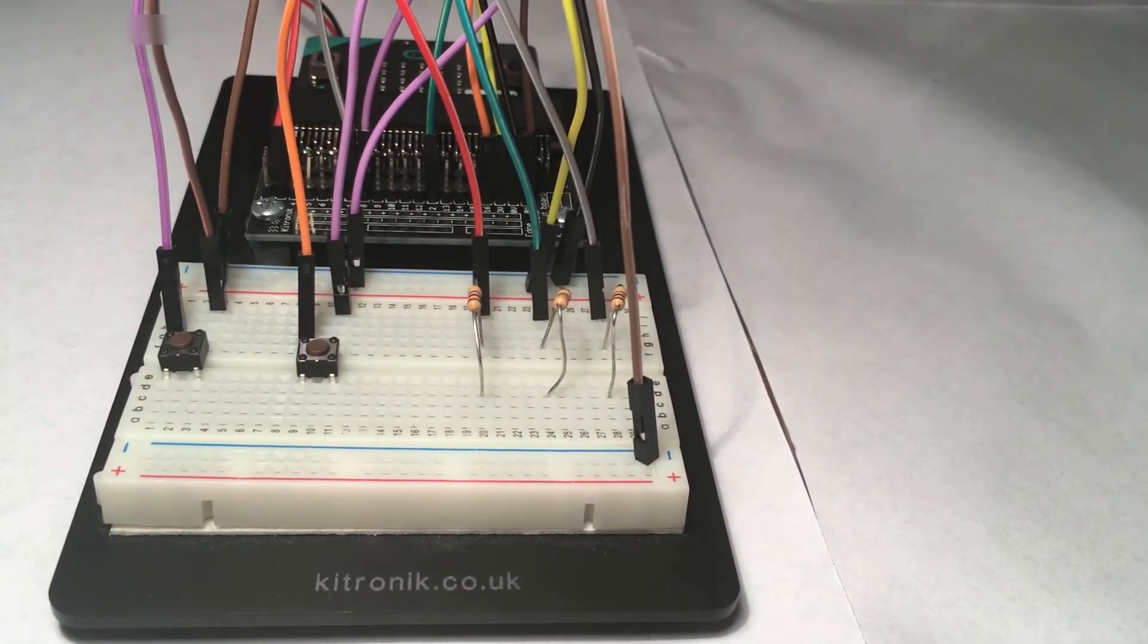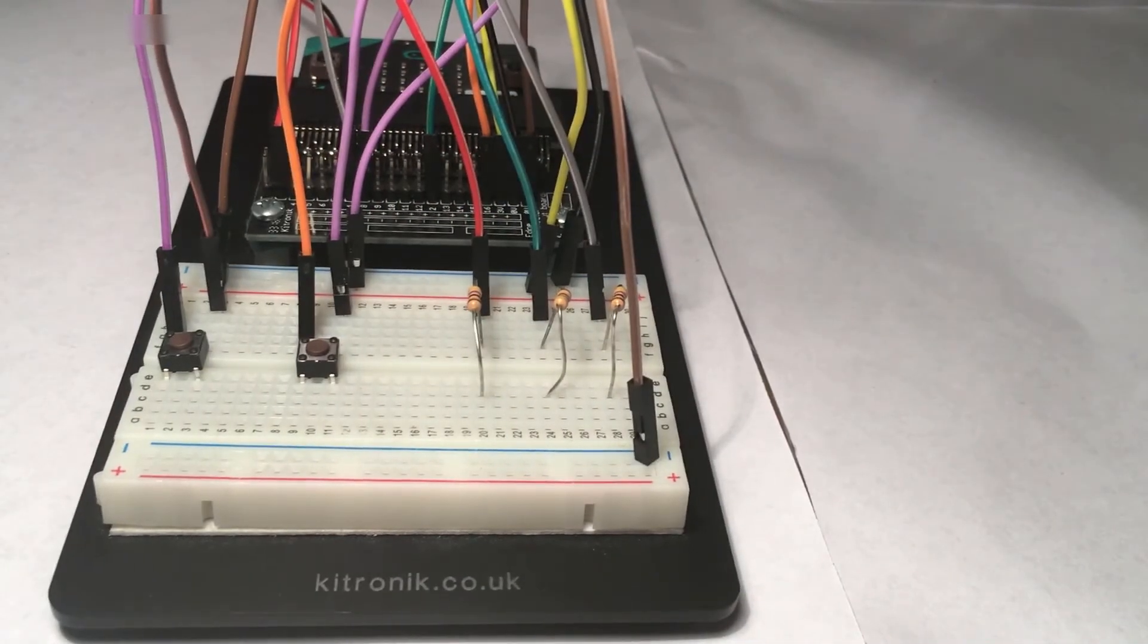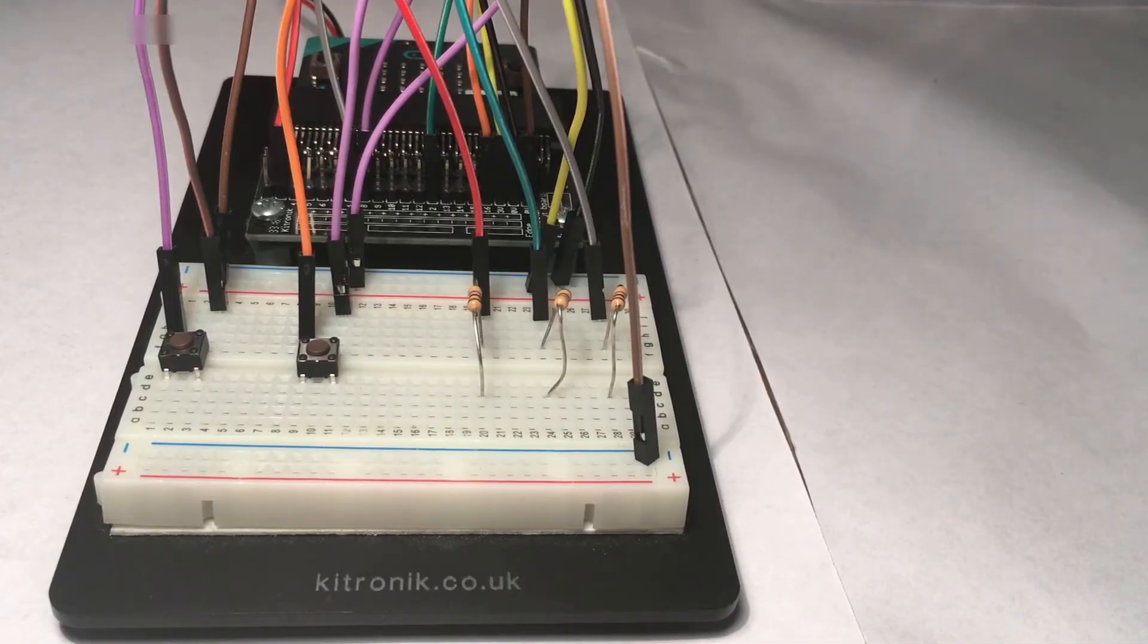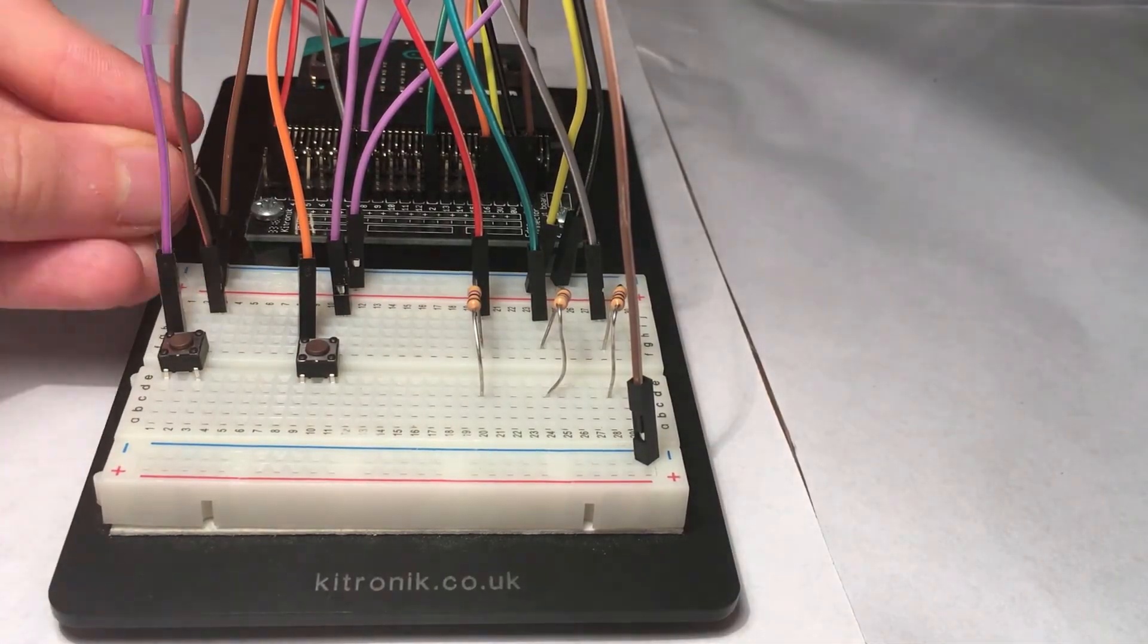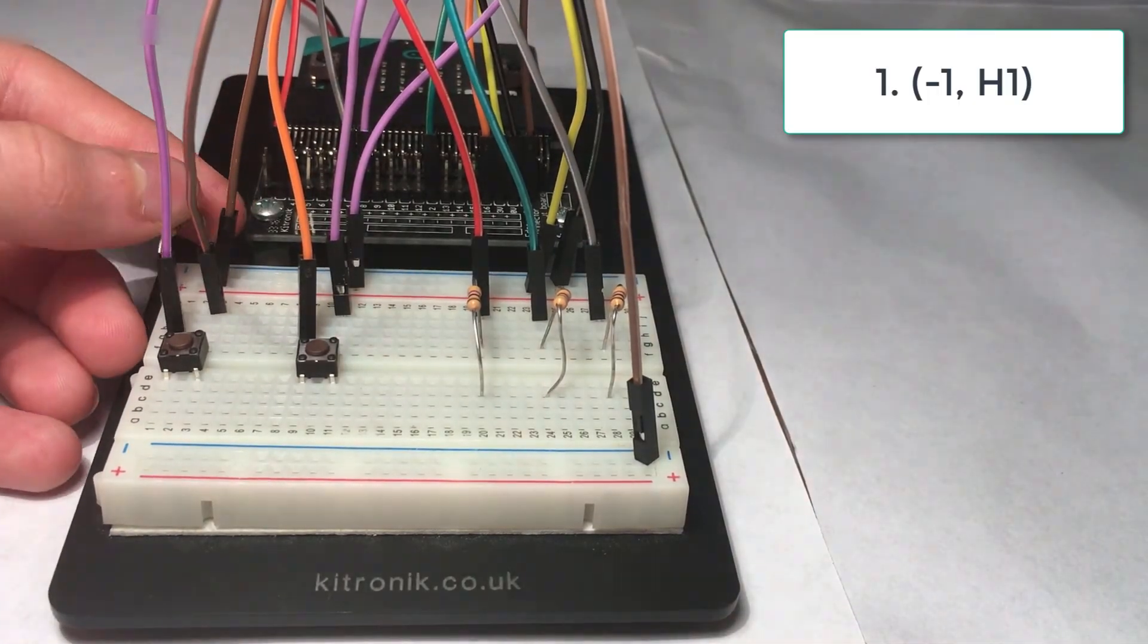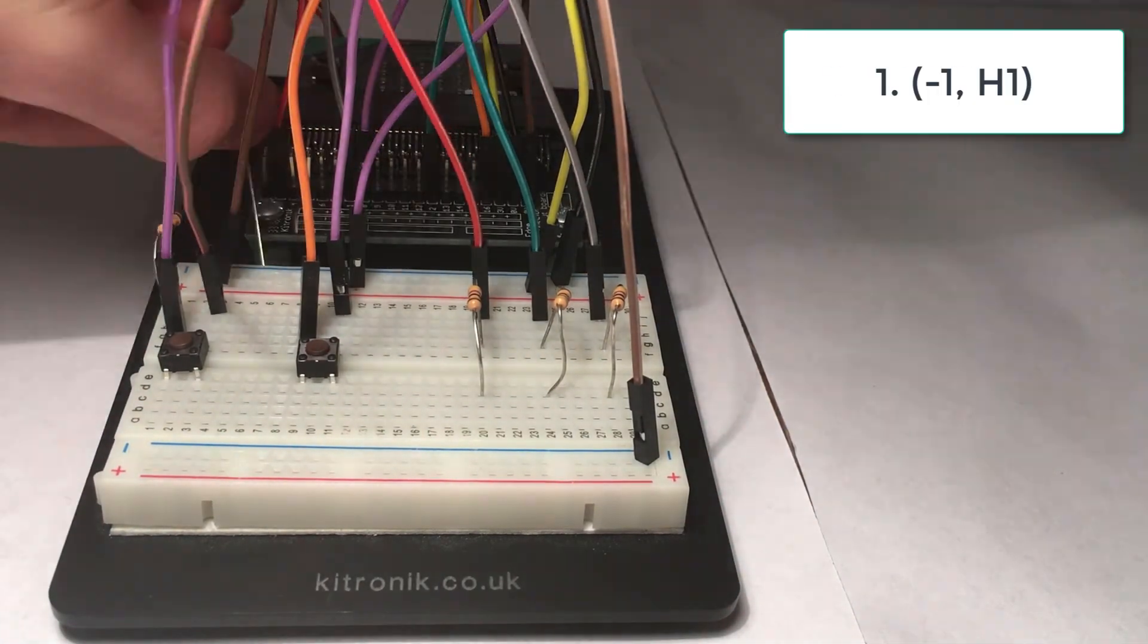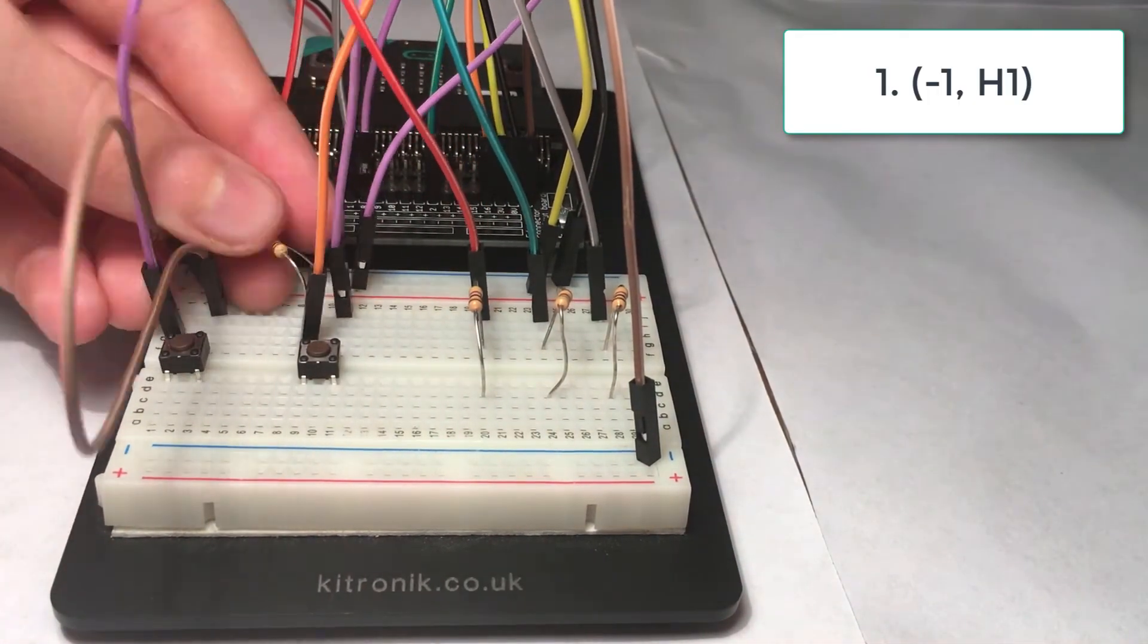Now you will need two 10K resistors. They go at minus 1 H1 and minus 8 H9.